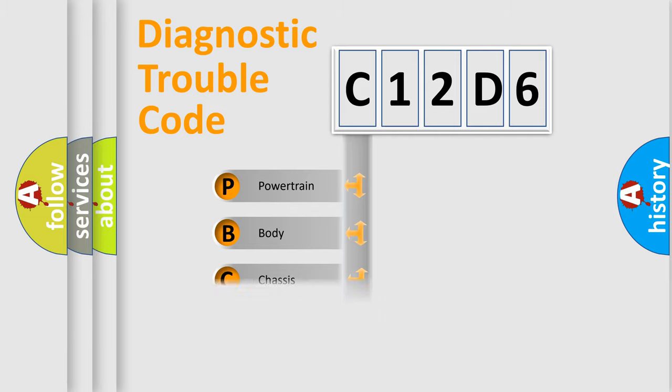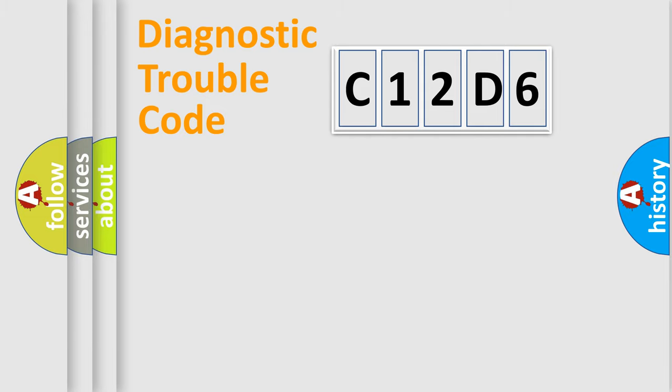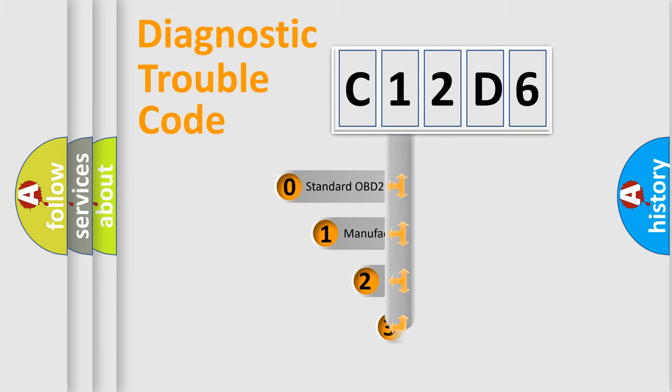Powertrain, Body, Chassis, Network. This distribution is defined in the first character code.